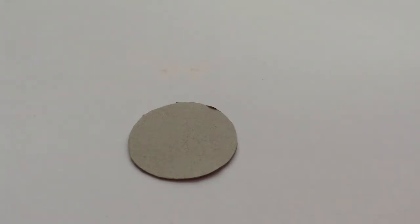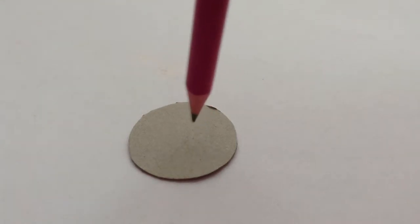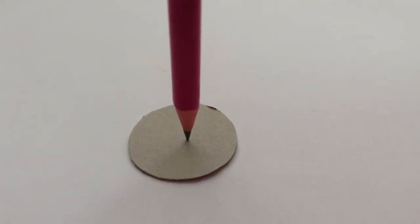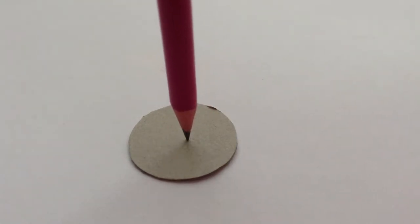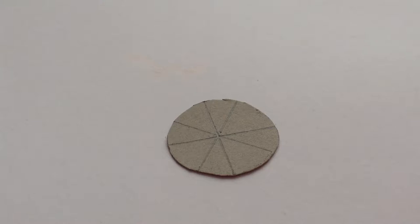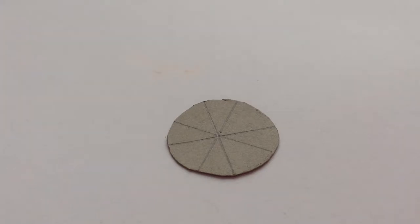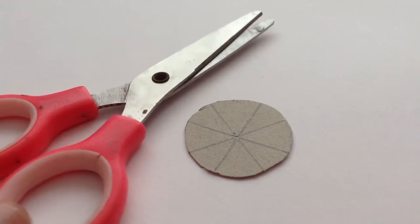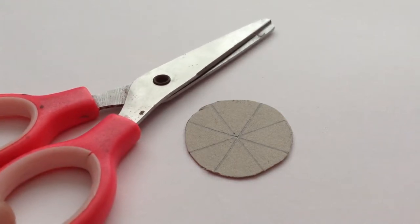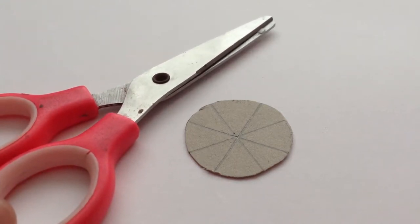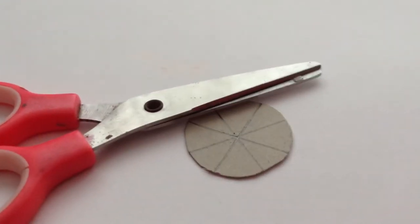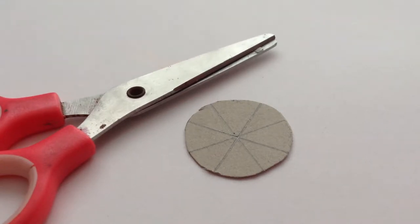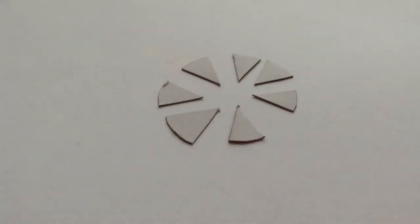Next we're going to draw a line. So this is how it looks like after we divide it into three eighths. So next we're going to cut off the pie using the lines given. So this is how it looks like after I cut them.